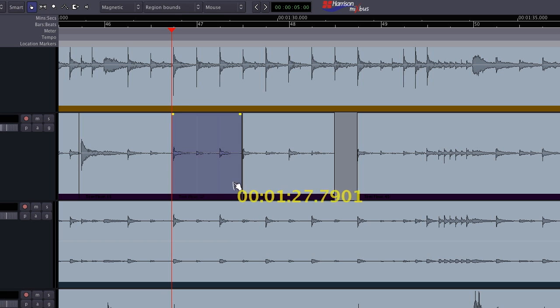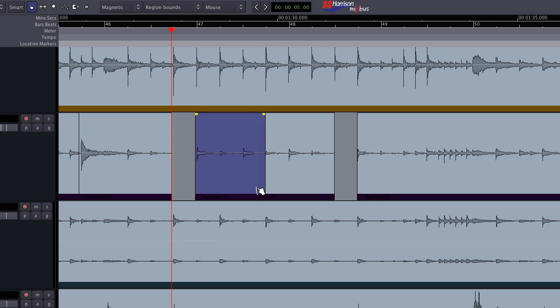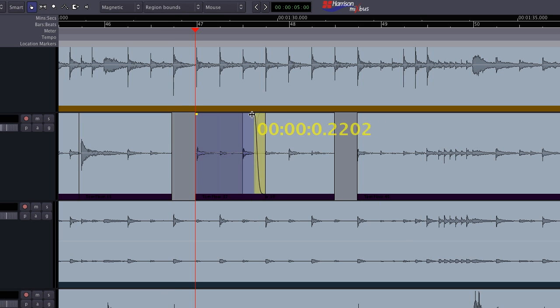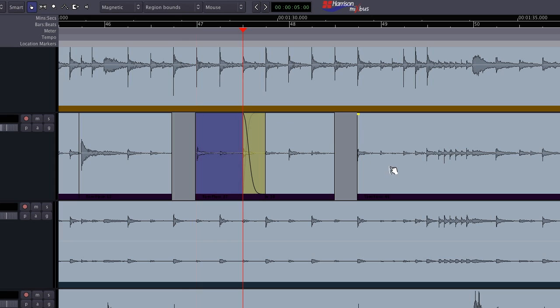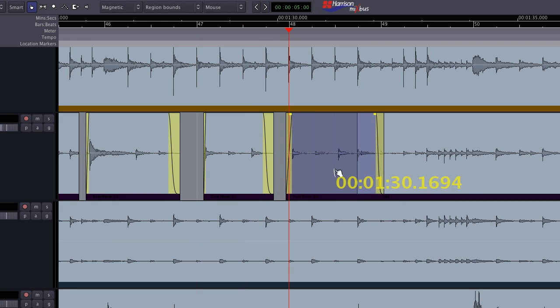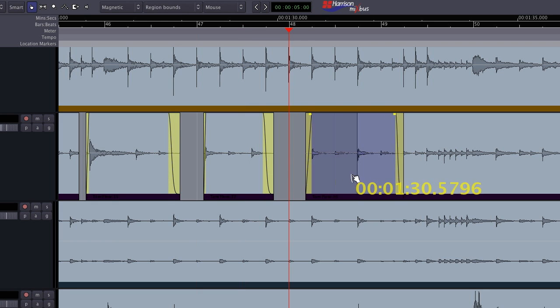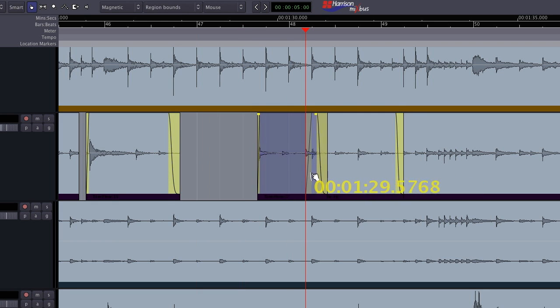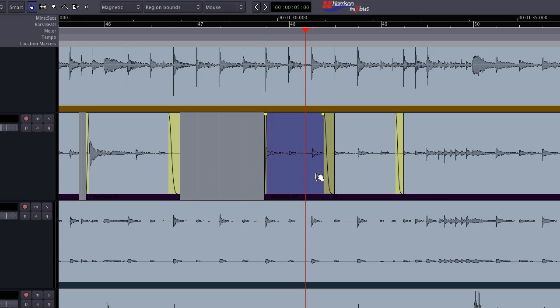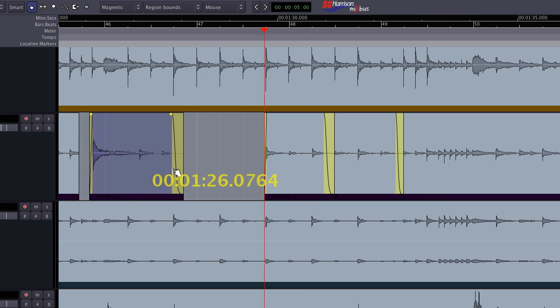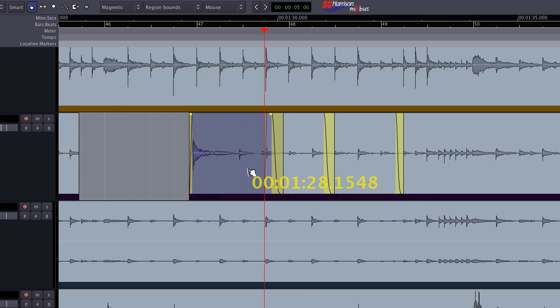When you are blending from one region to another, you will need a crossfade to smooth the transition from one sound to the next. Some applications have a crossfade tool which helps you transition between two adjacent regions. But because Mixbus can have multiple regions stacked in one place, we need our crossfades to be more flexible.